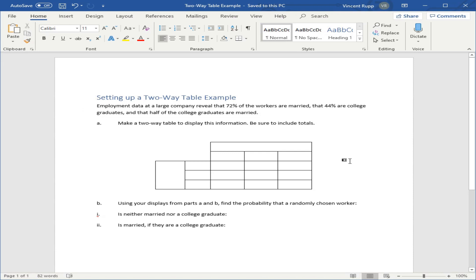In this problem, employment data at a large company reveals that 72% of the workers are married. So that's one of our variables, whether they're married or not, and 44% are college graduates. That's going to be our other variable. We're also given that half of the college graduates are married. So we need to find a way to put this all in the table.